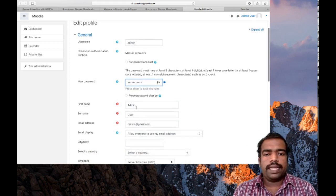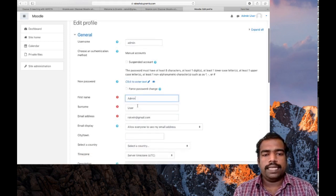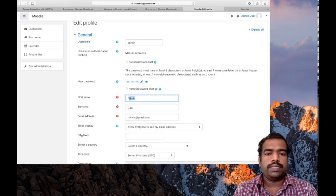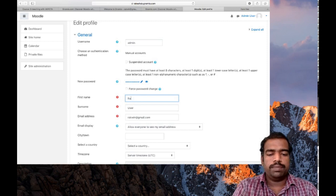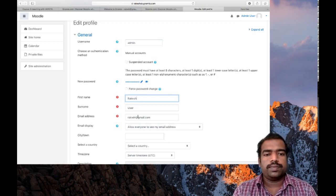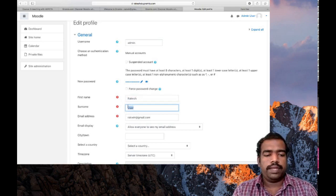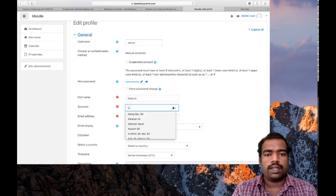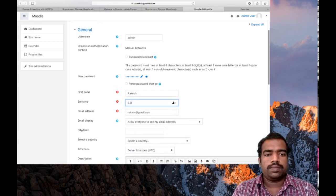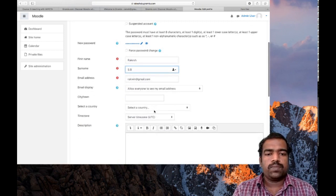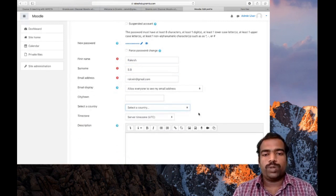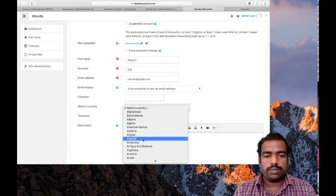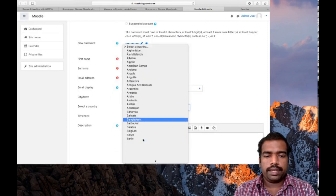So first name, you can change from admin to - I am changing to my name, Rakesh. So surname, my initial. So email address is there. Select your country. So I am selecting India here.